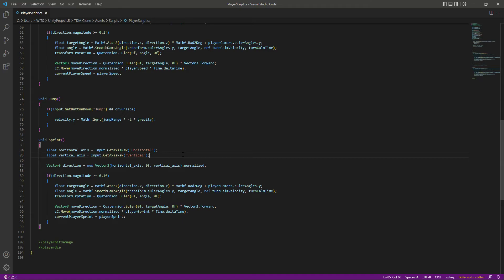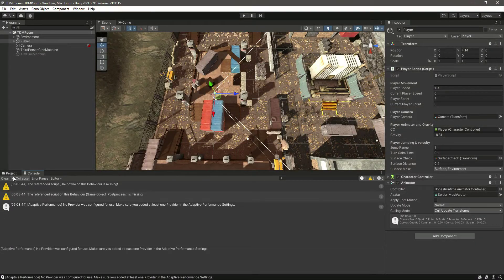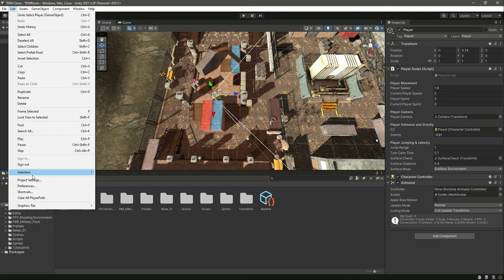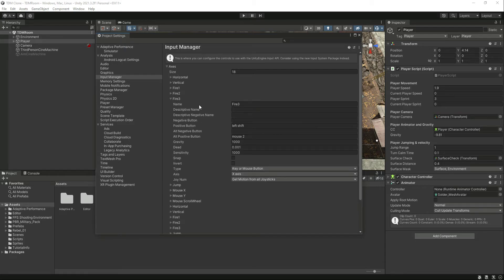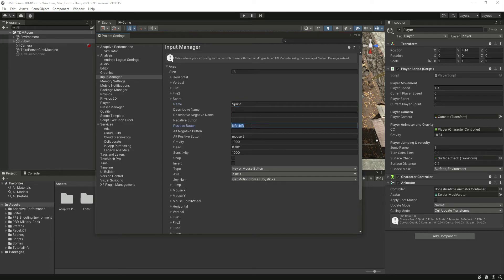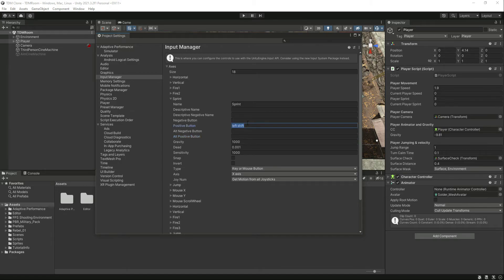We want the player to run on a specific sprint button. Go to Edit > Project Settings > Input Manager and find Fire3, which is mapped to Left Shift — in most games the player sprints with Left Shift. Change the name of this button to 'sprint', keep it set to Left Shift, and remove the mouse button mapping so the player only sprints with Left Shift.